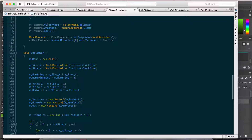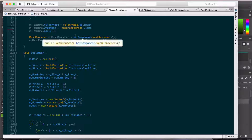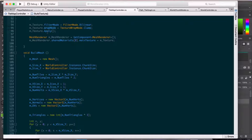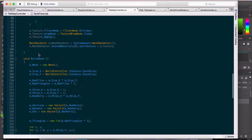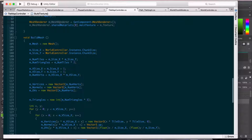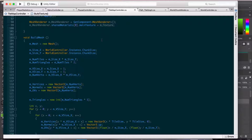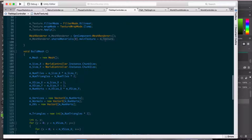Once it's gone through all the tiles, I set the filter mode — I'm doing bilinear, just to see if I can blend it a little bit better. The wrap mode is clamped so we don't want it to bleed through at the edge of the tile map; we want it to stop. Then we apply our texture, which sets all those pixels on the texture so we can use it. Next, we take the mesh renderer — which has a material attached — and we grab the first material and set its main texture to our new texture.